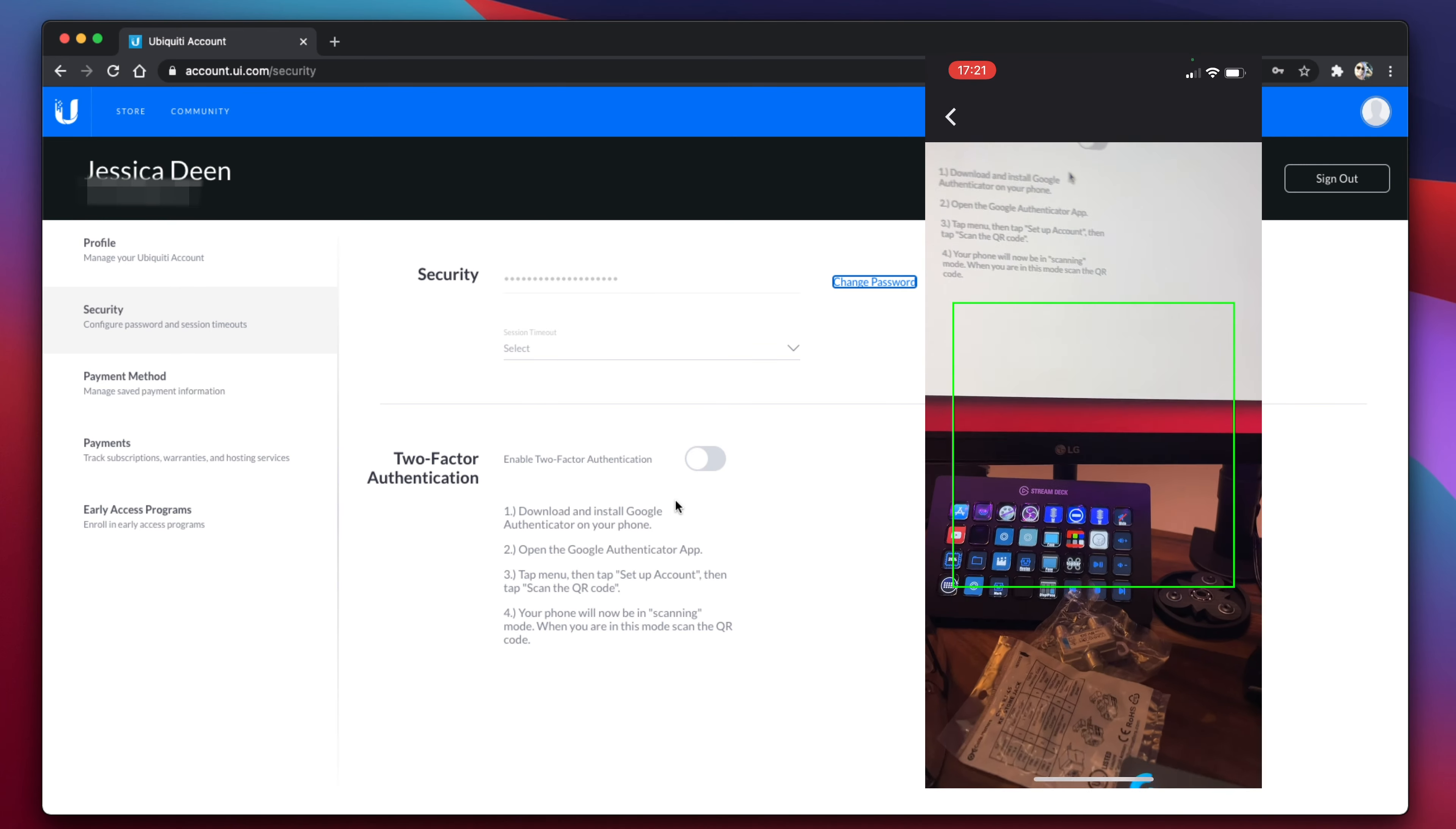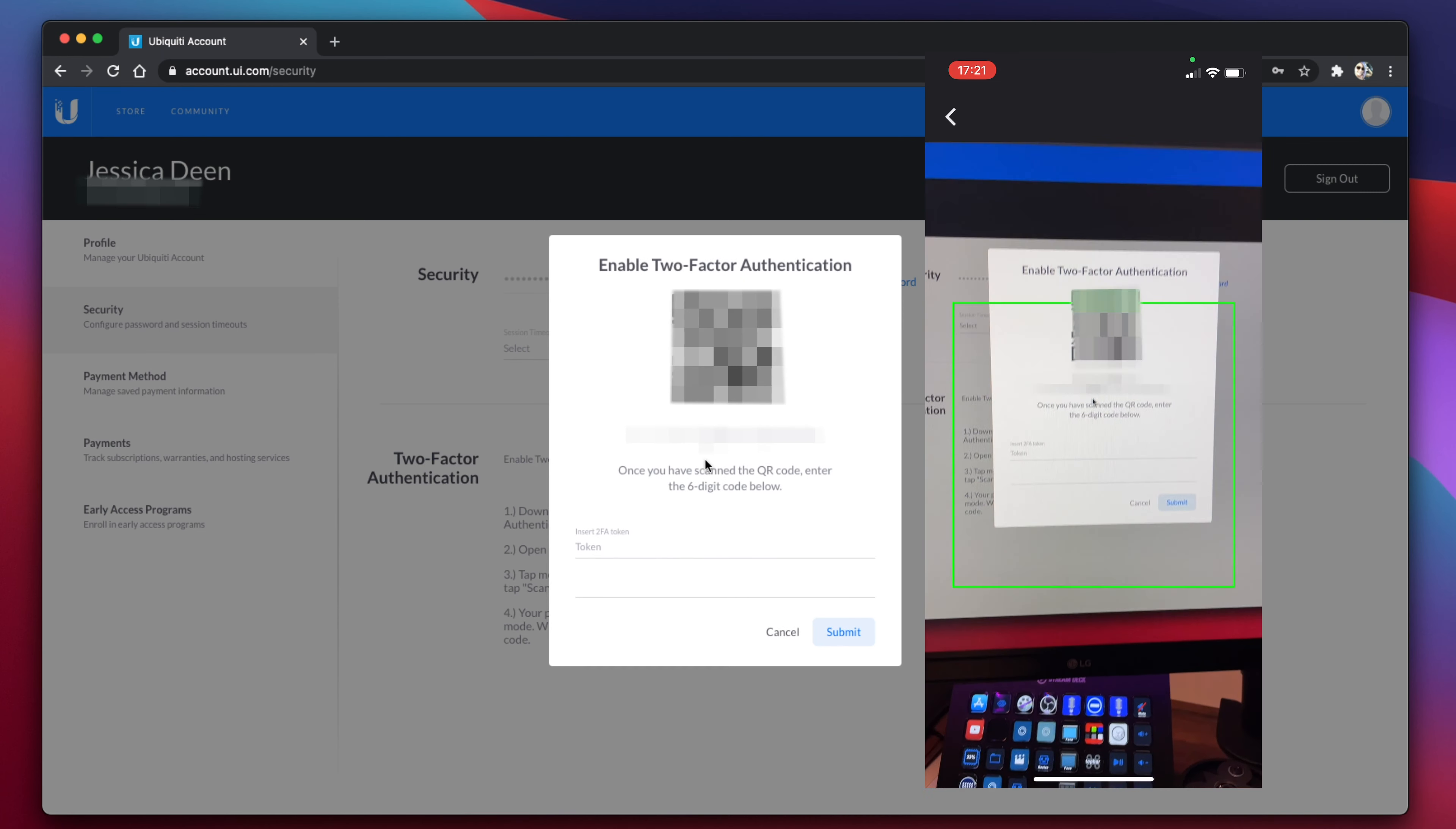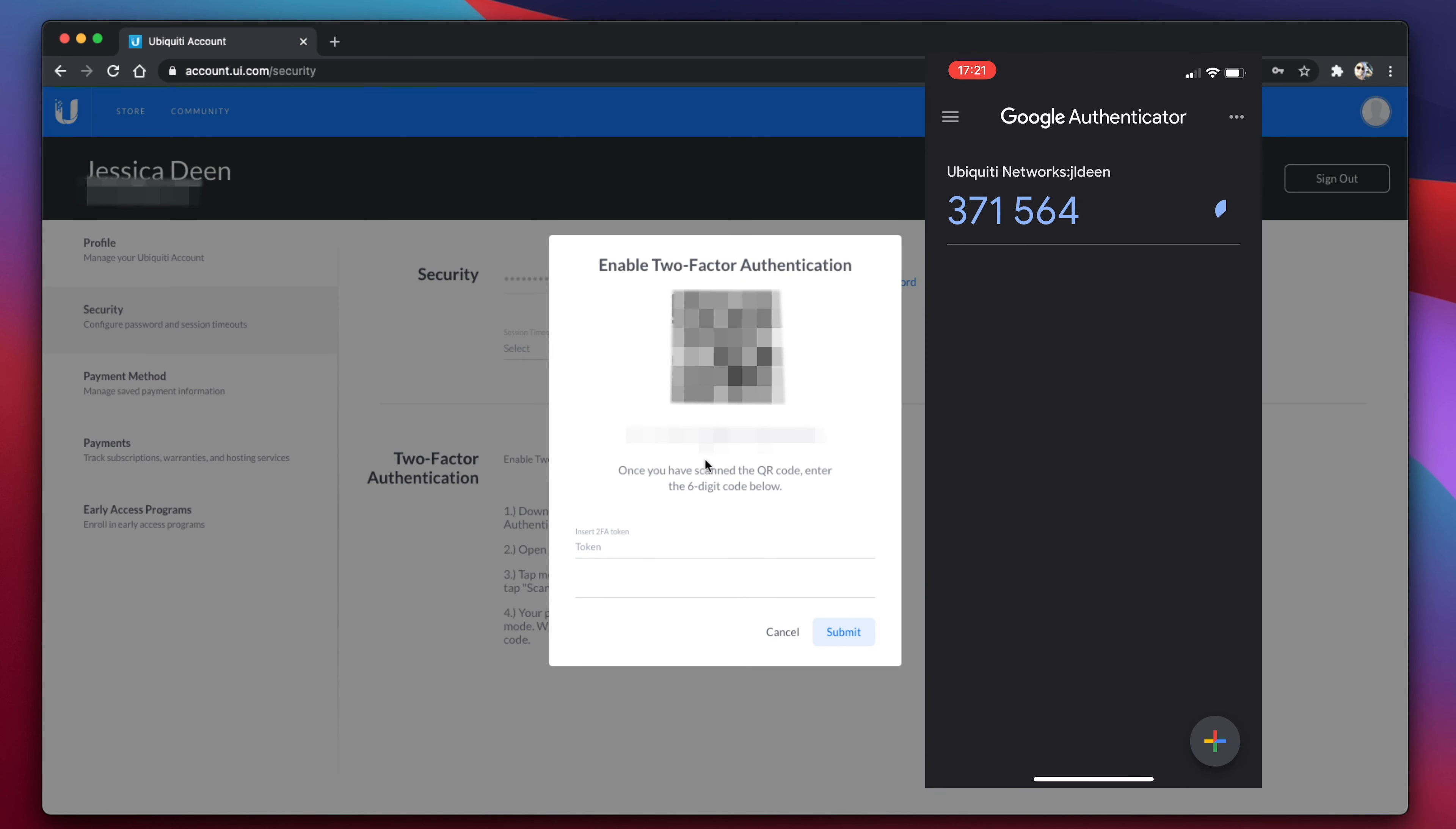You'll give permission to the camera, and then you can hover over and scan the QR code that pops up on your screen when you click that enable button or toggle that switch. You'll enter the six-digit passcode that's provided by Google Authenticator. You'll click submit, and just like that, you will now have multi-factor or two-factor authentication enabled.